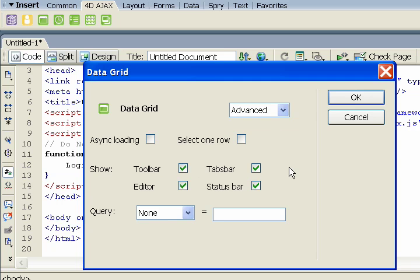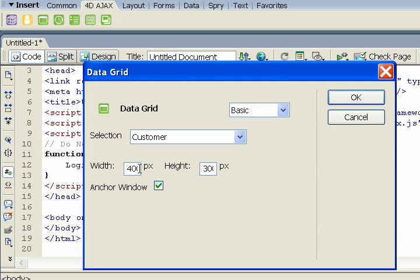We can also select advanced settings, but I won't touch any of that today. If anything, I'll just change the width and the height.